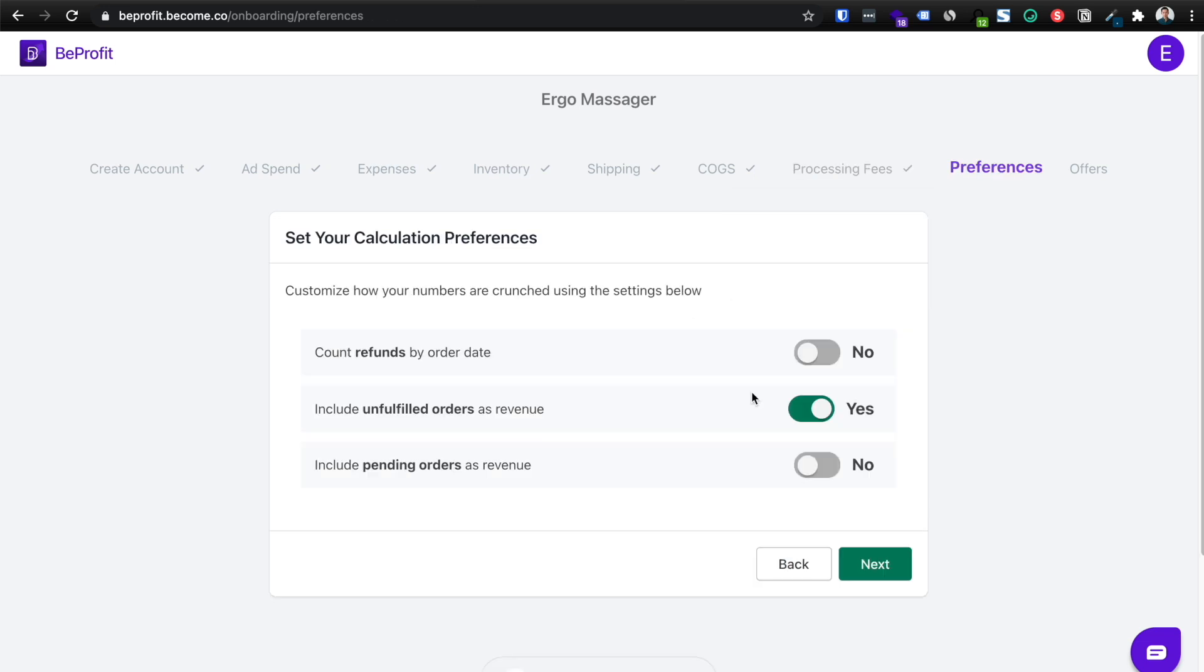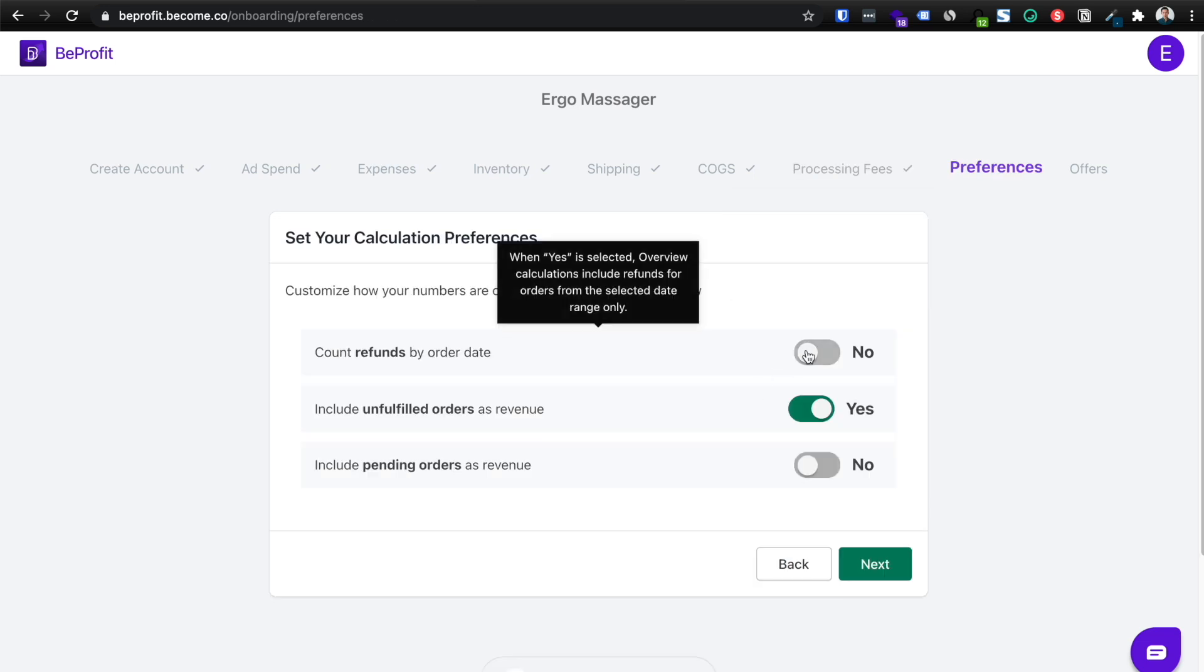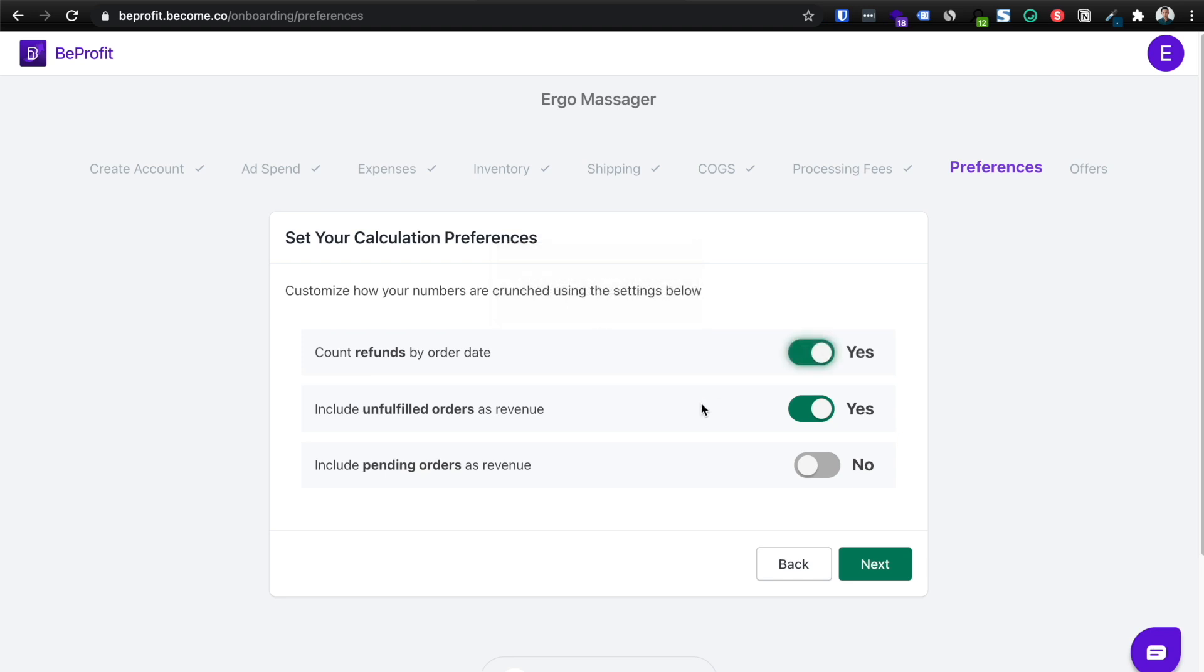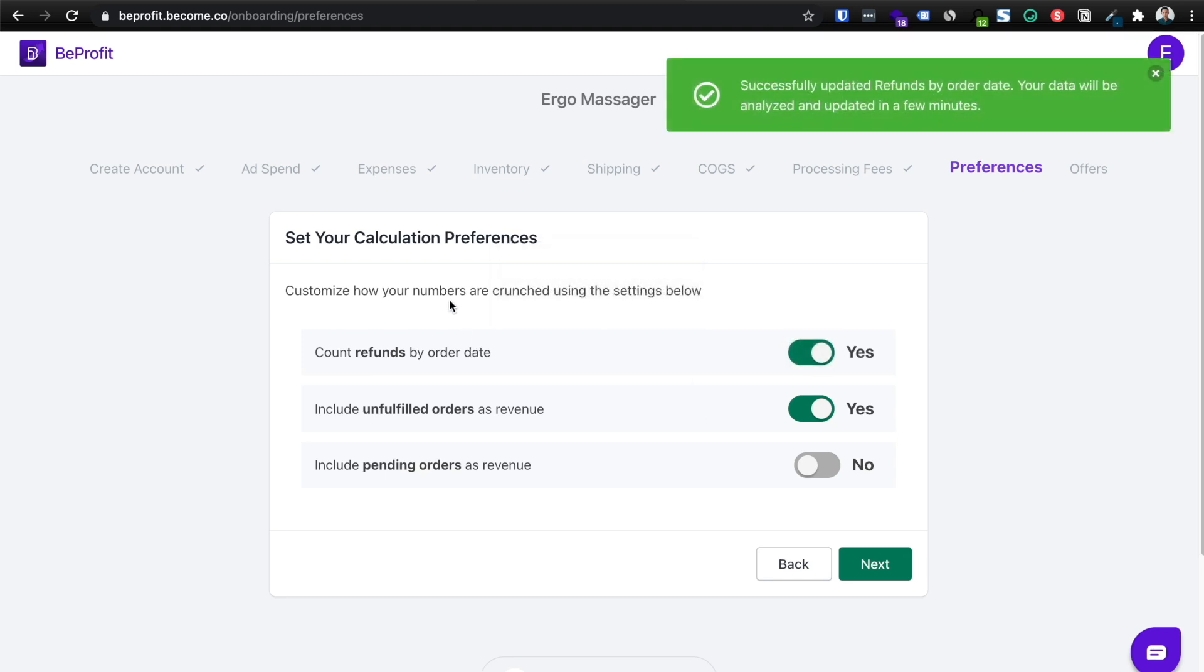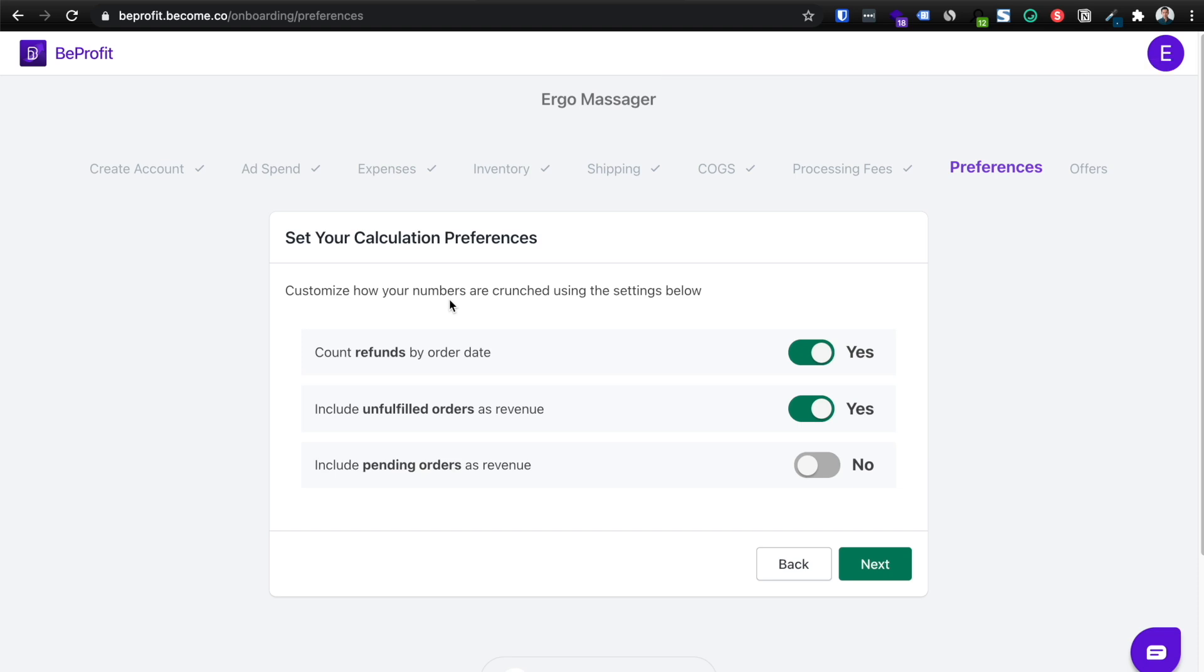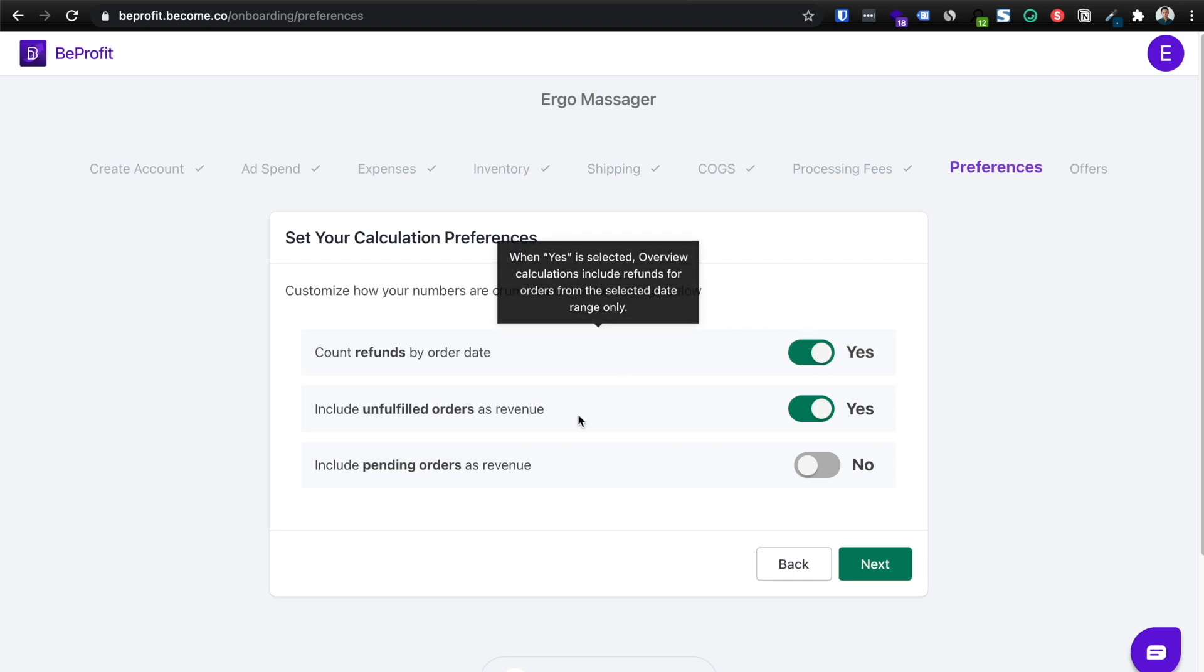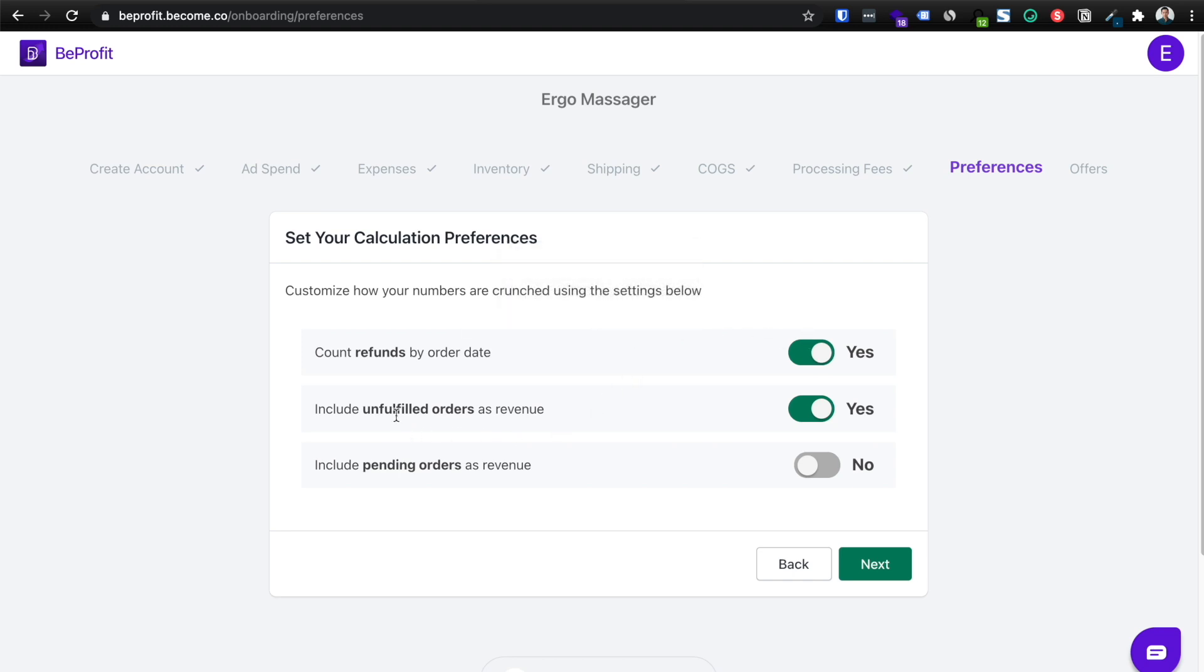And then you can add in your calculation preferences. I typically like to have refunds by order date on and then basically what this means is if you're checking a certain order date, then it will count refunds as well. So I like to have that on and then include unfilled orders as revenue because technically they have been ordered and then include pending orders as revenue. I click no. There might be a reason why you might want to include pending orders as revenue. So go ahead and set your calculation preferences and click next.